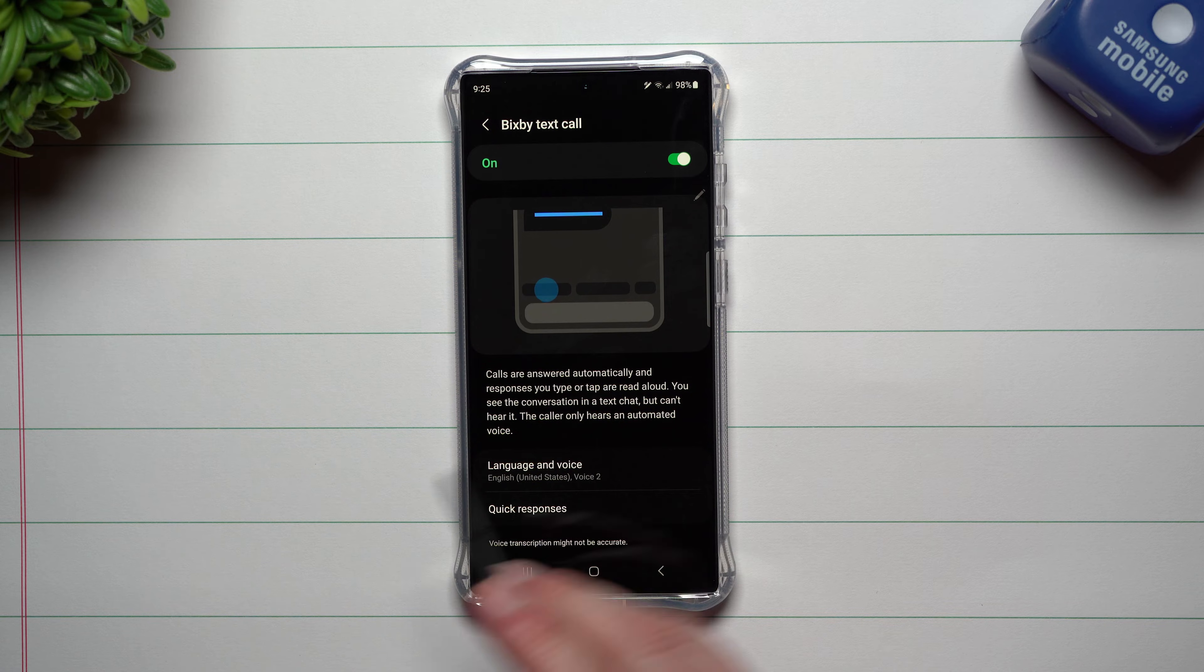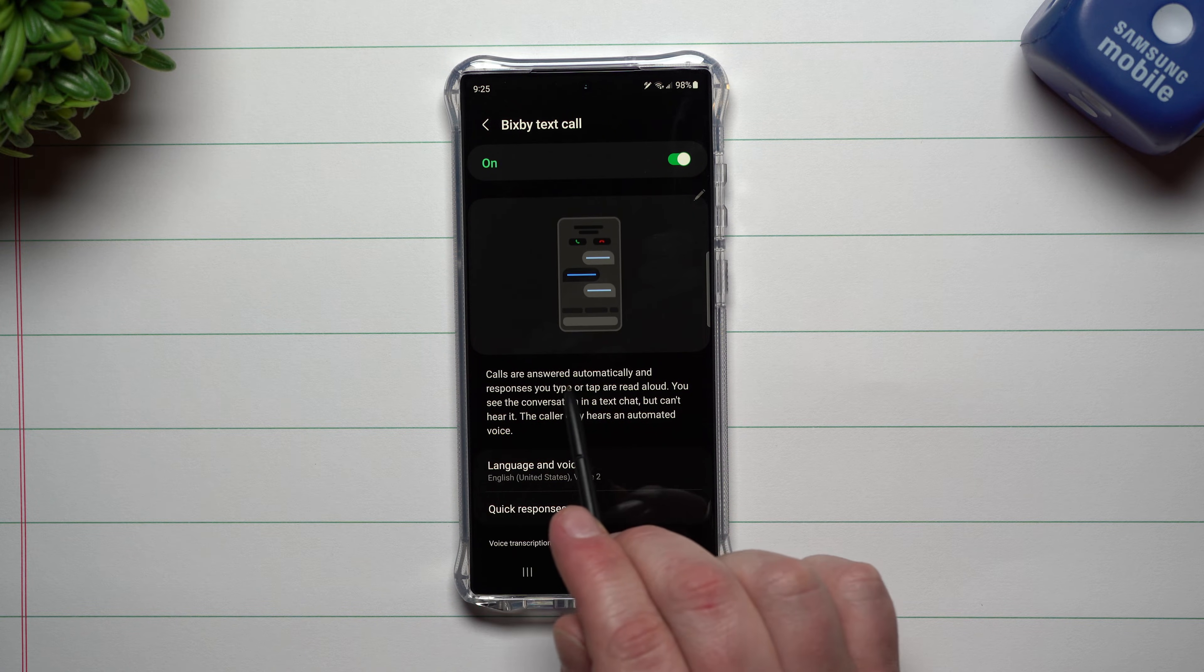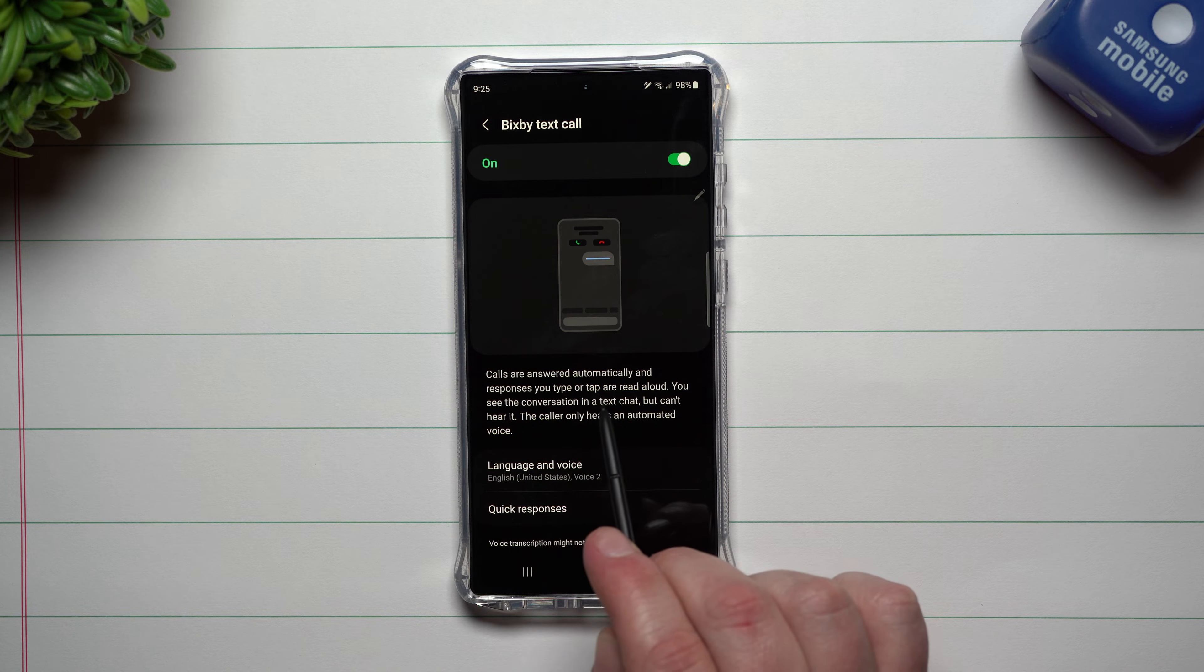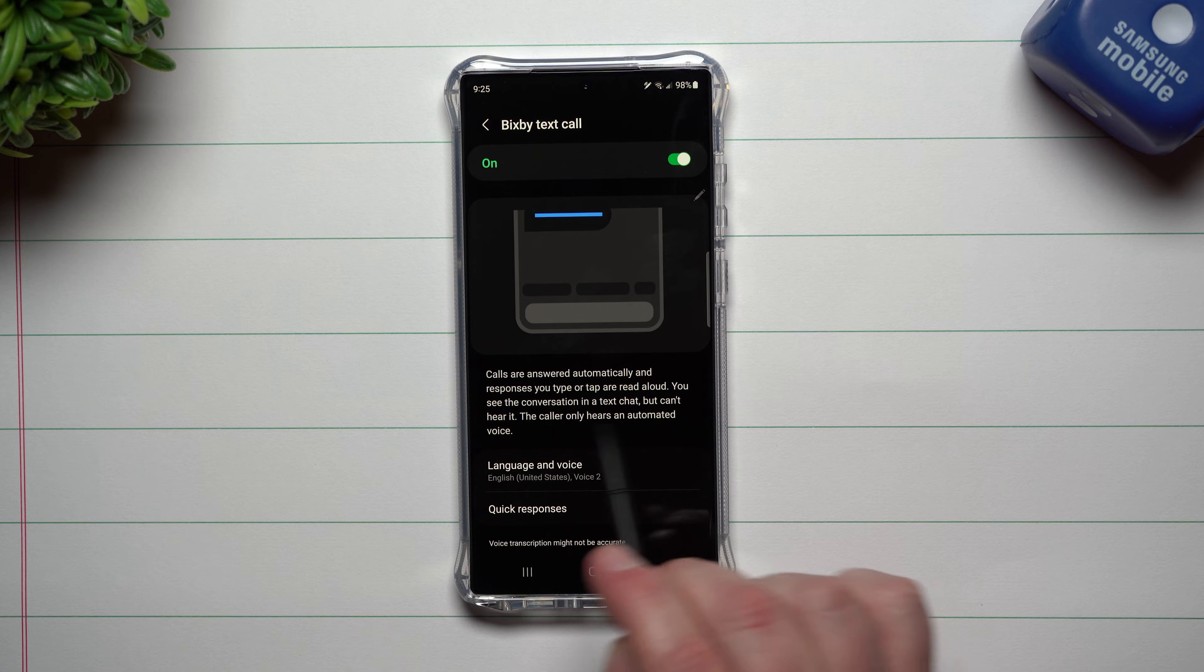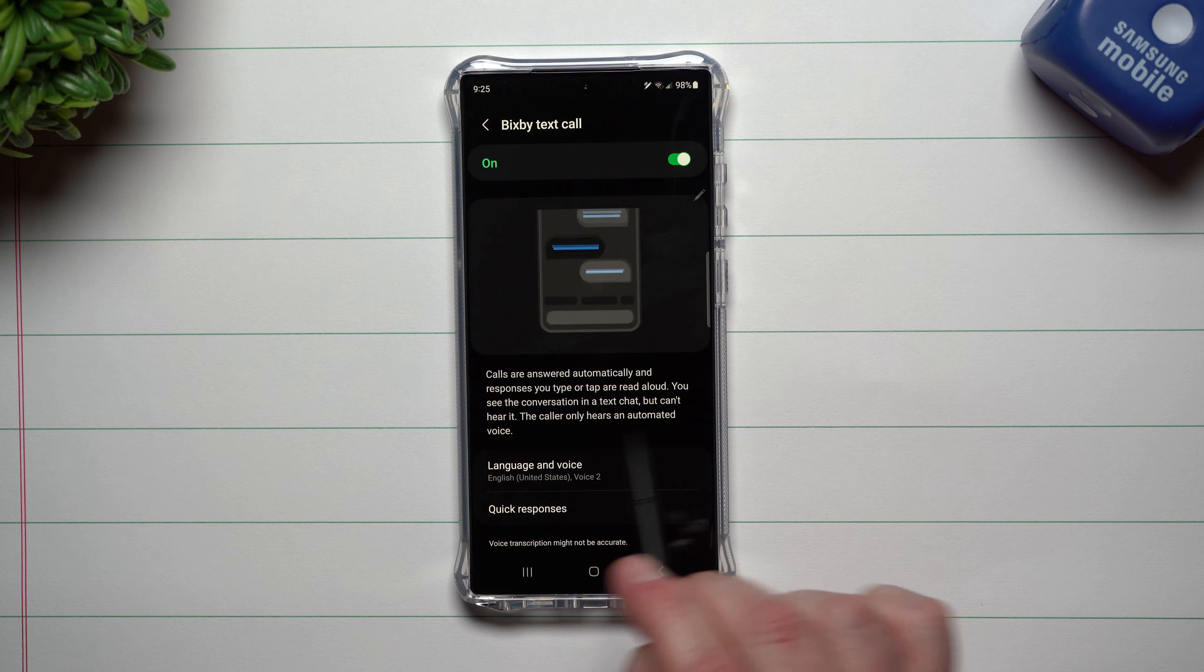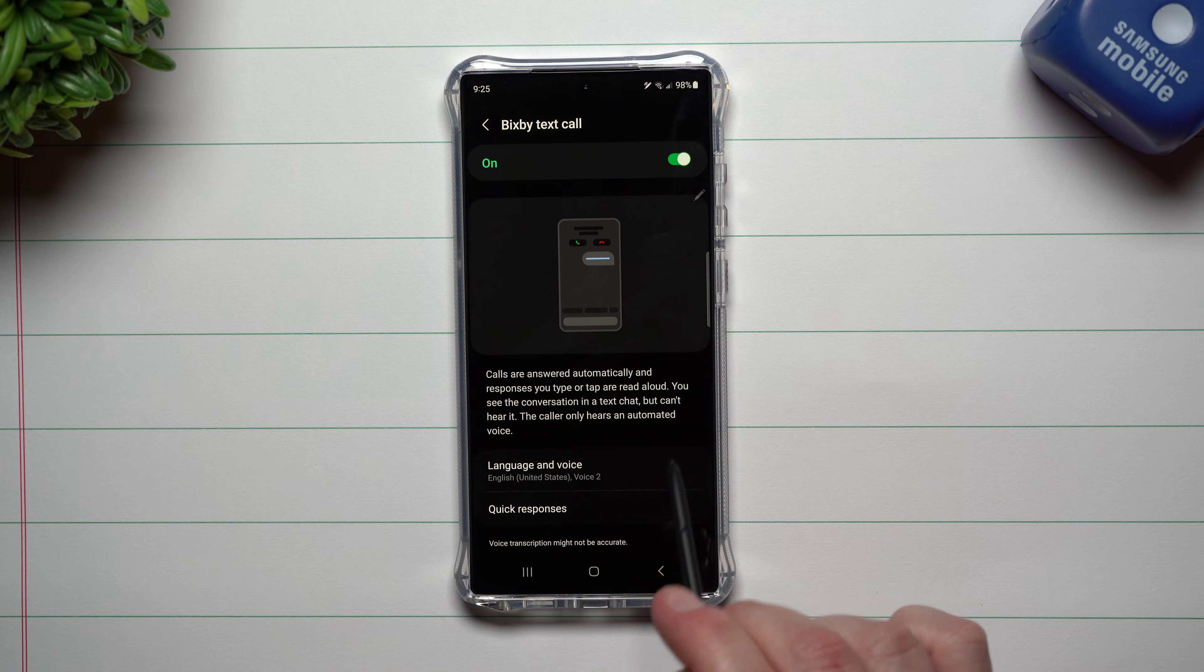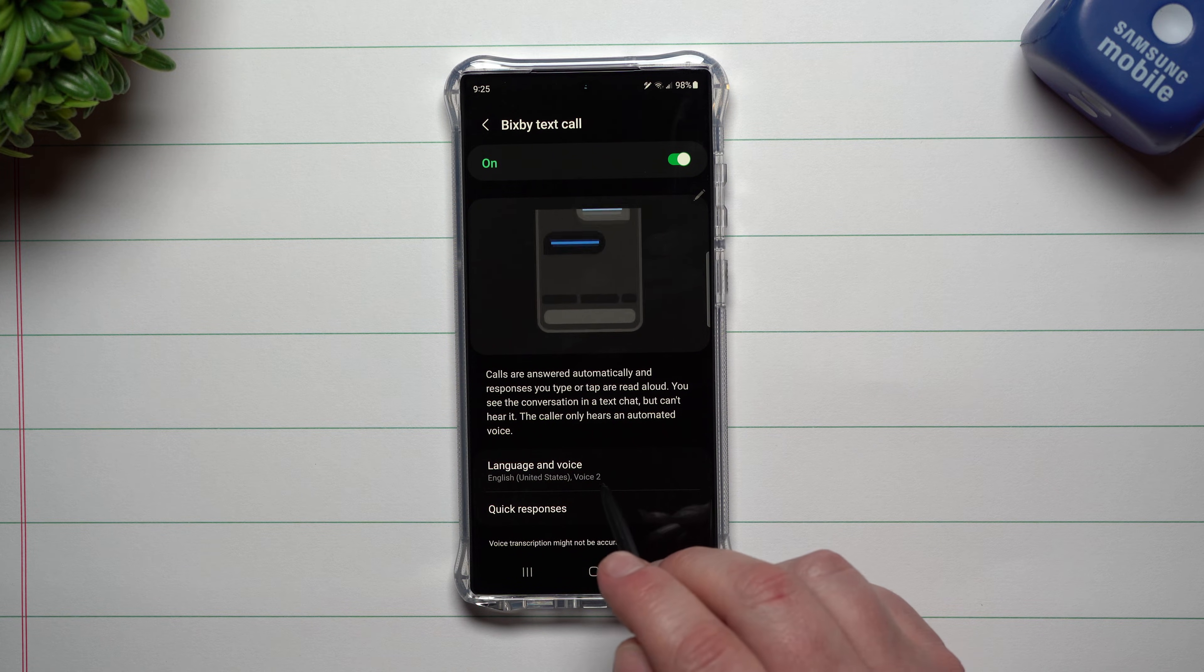It says right here, calls are answered automatically and responses you type or tap are read aloud. You see the conversation in text chat, but you can't hear it. The caller only hears an automated voice, which is pretty cool.